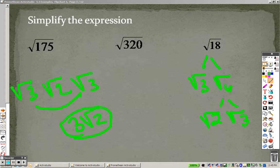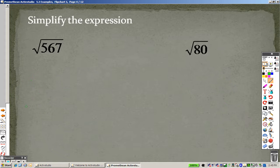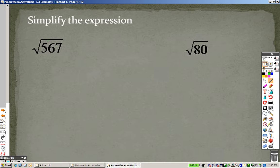Continuing with roots, we have two more intense roots. So let's see what you can come up with. 567 — any idea on a common number that might go into that? Well, if it ends in a 7, my guess is it's divisible by 7.